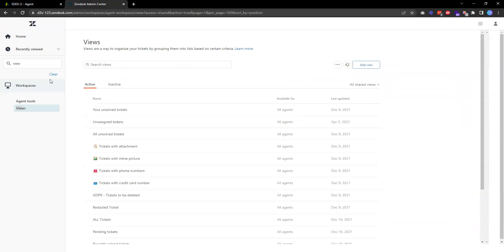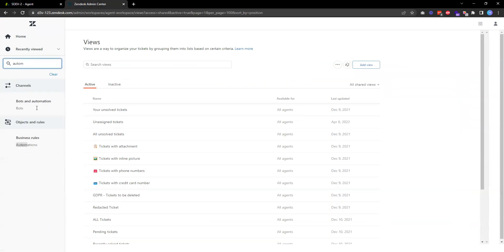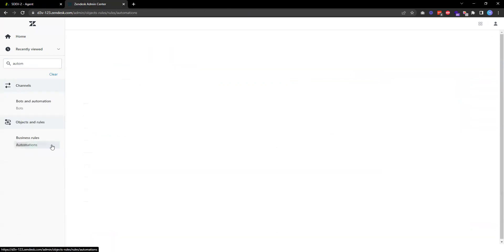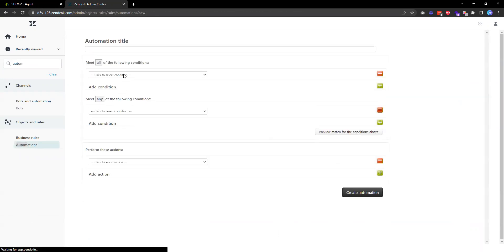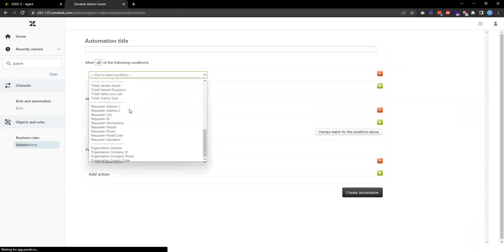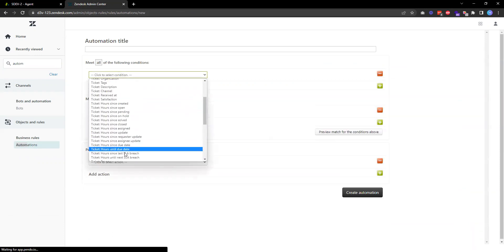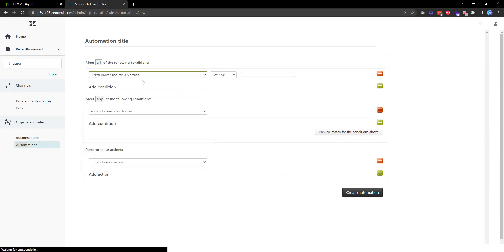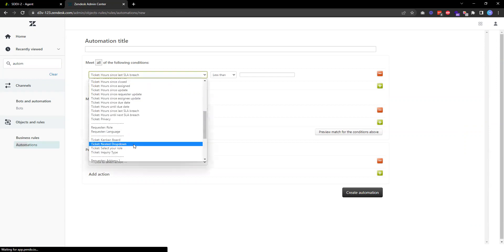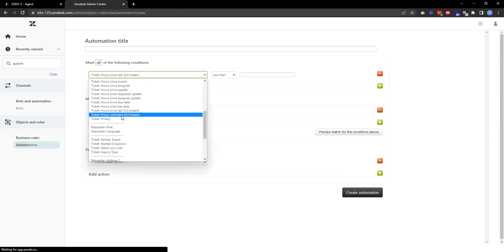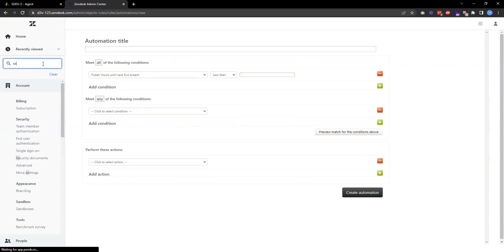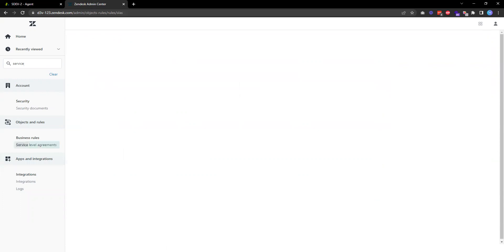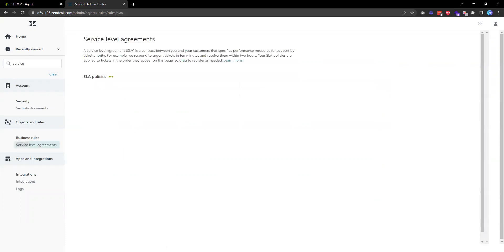In addition to views, we can also do various things using Zendesk automation. For example, we can create automation and use that service level agreement SLA breach. So maybe if my support agents don't respond to a ticket and there's only one hour left, then I can set automation to make sure that someone gets notified before the SLA is breached. That's pretty much all the steps to configure service level agreement in Zendesk. Thank you for watching.